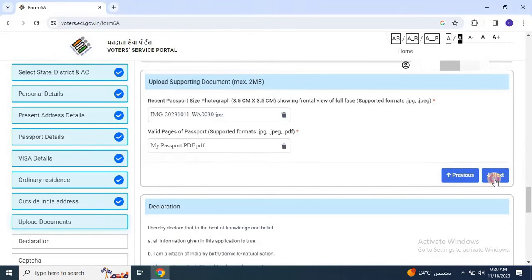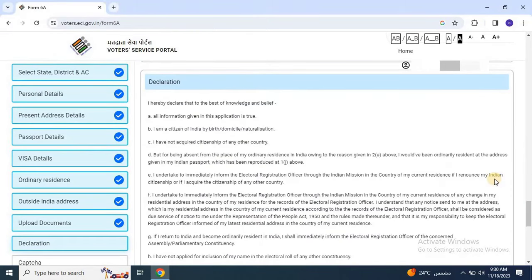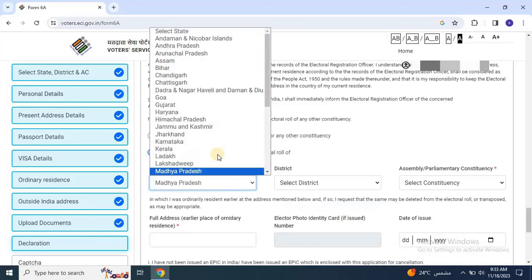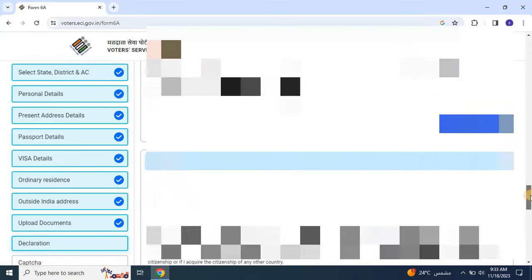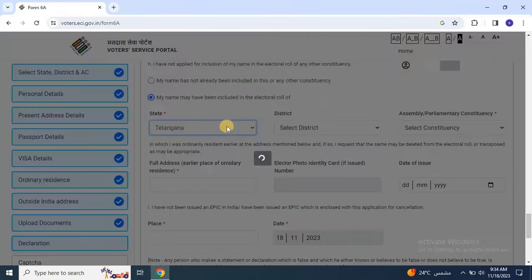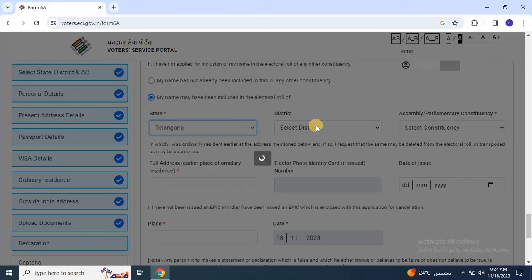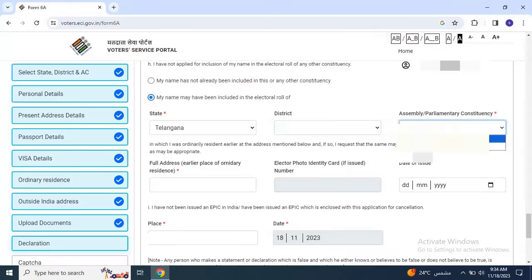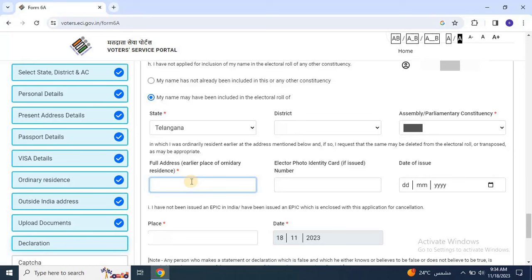Then click Next and review the declaration. Scroll down, select the option according to your status and fill in the details like state, district, assembly or parliament constituency and then enter the full address of the applicant, then enter the voter ID number and voter ID issue date.